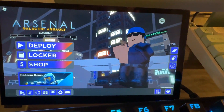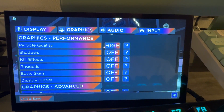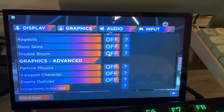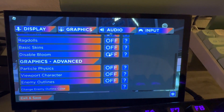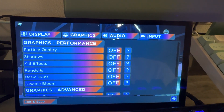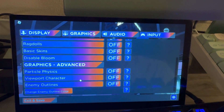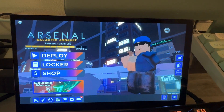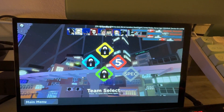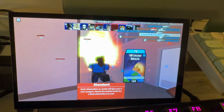Arsenal is not running great. Let's adjust some settings — particle quality to low, shadows and kill effects all off. Let's see if that helps. Yeah — this is not playable. Don't ever play FPS games on a Raspberry Pi 5.